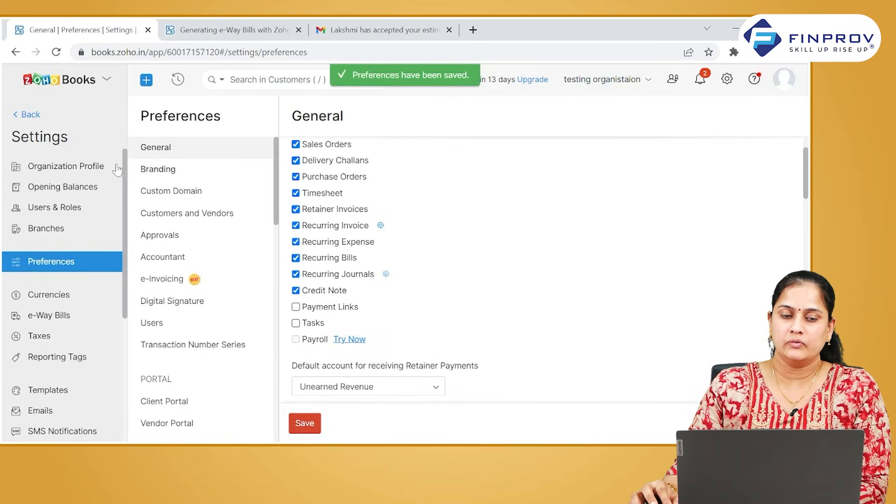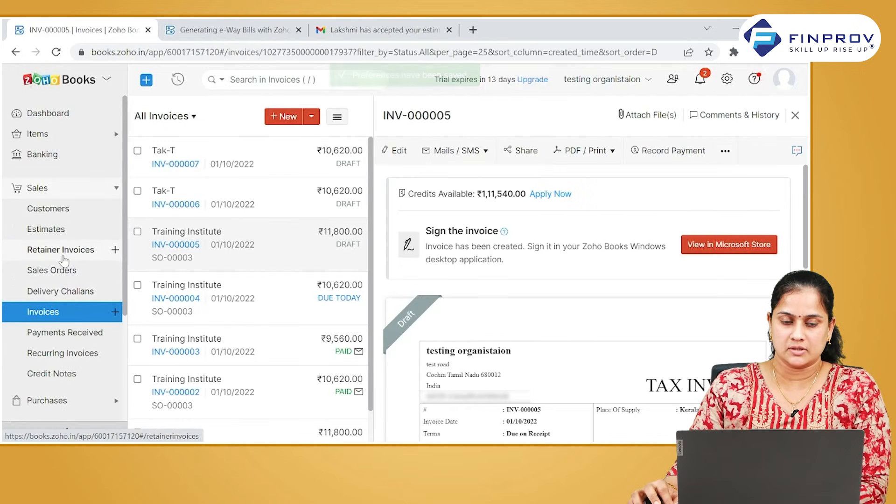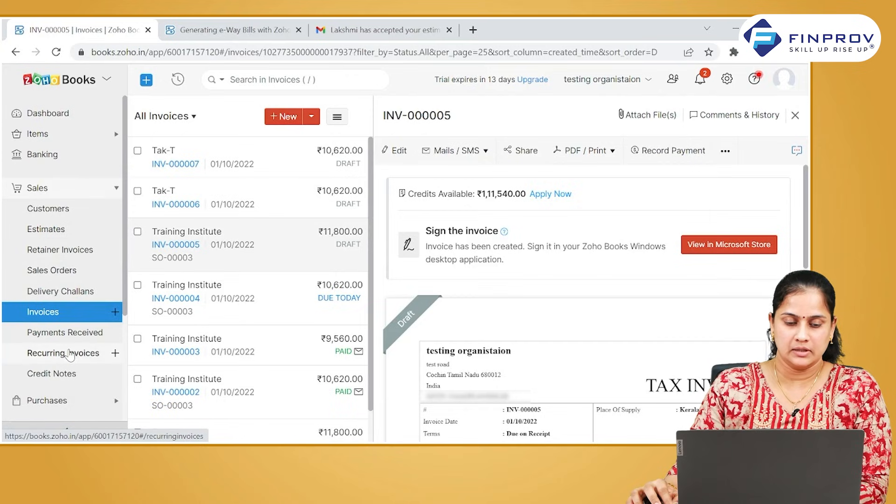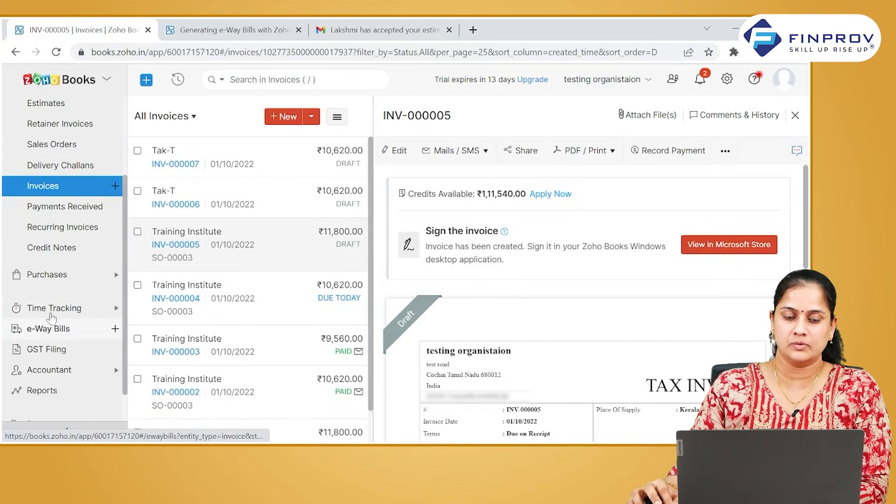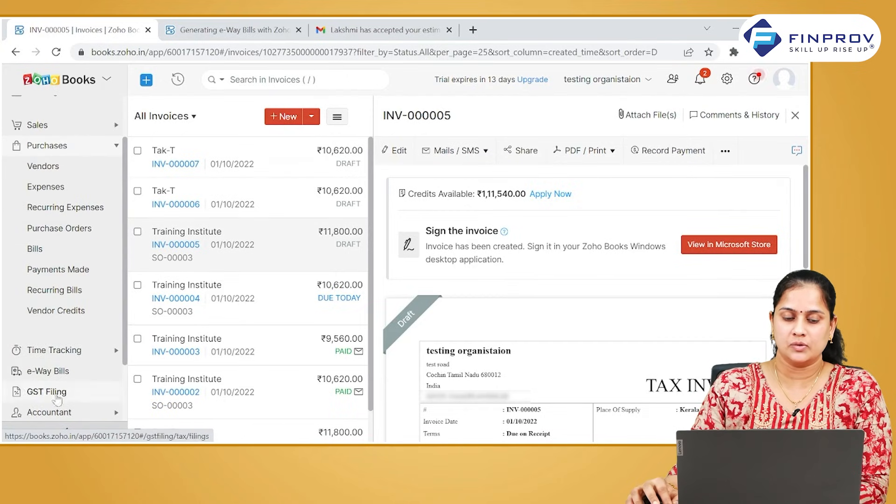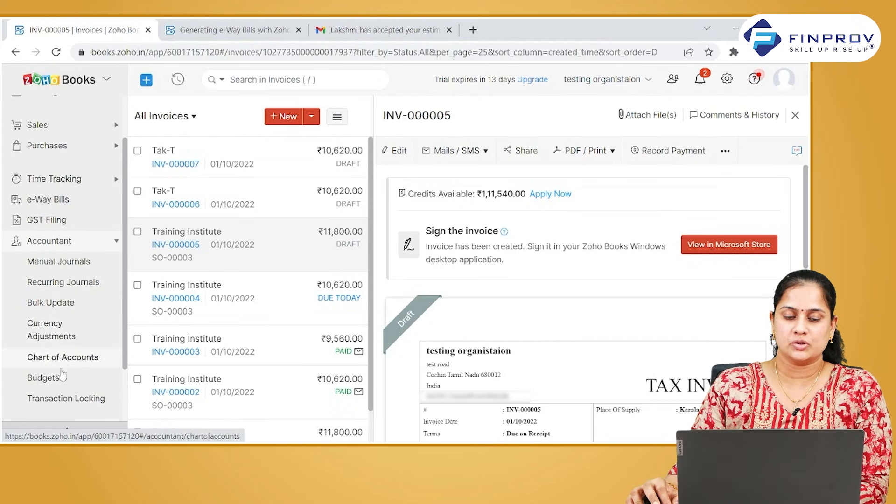You will be able to view all these transactions in the respective modules. You can see recurring invoices in the sales module, recurring expenses and bills in the purchase module, and recurring journals in the accountant module.